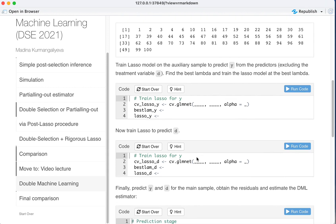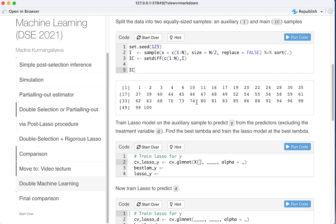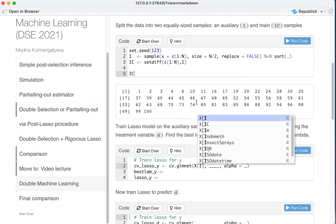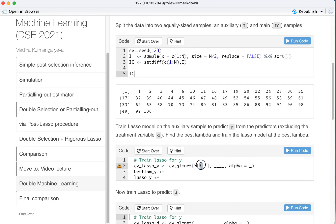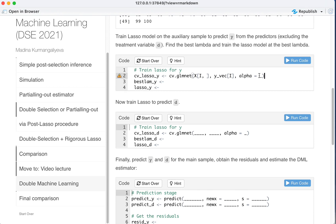Then we train LASSO model on the auxiliary sample to predict Y from the predictors excluding the treatment variable D. So we have X on the auxiliary sample. We subset only rows that are in our auxiliary sample and only the Y vector in the auxiliary sample I. So alpha equals 1. Best lambda would be the best lambda that will be found by our cross-validation.